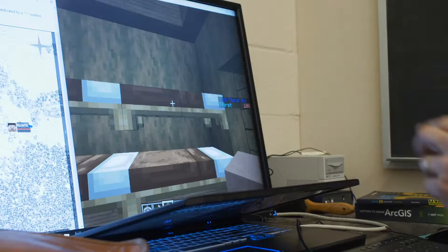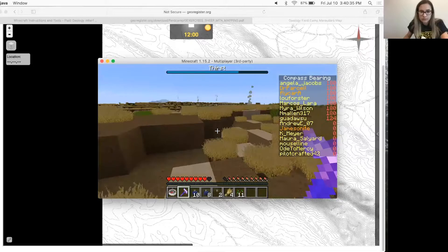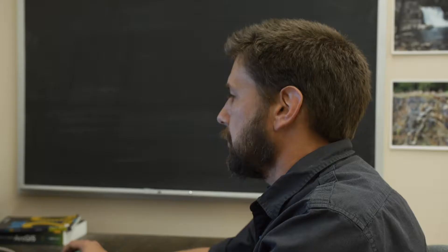In this Minecraft game he literally replicated stuff we would see — like our cabins, even the different locations of where we go and map. He did a really good job of mimicking the geology out there in this video game.